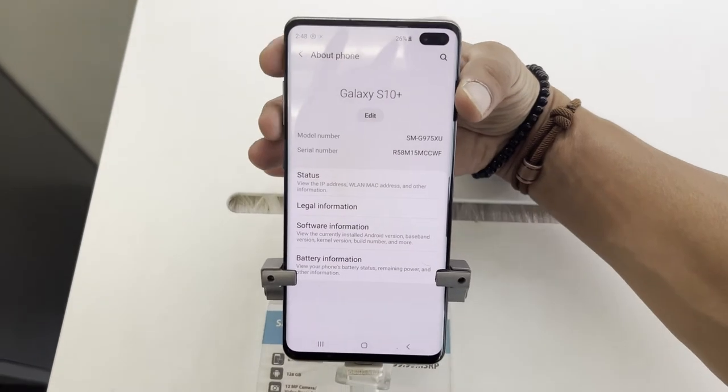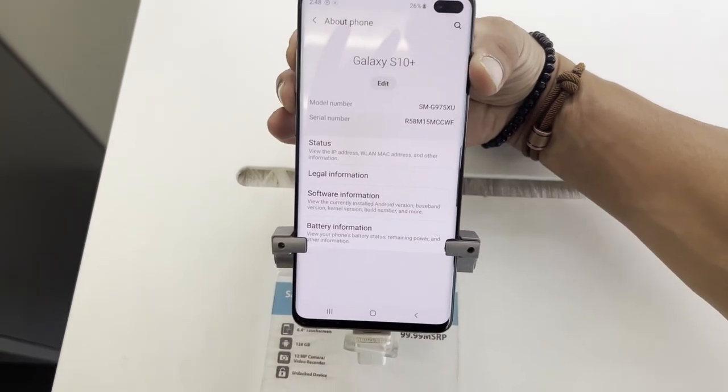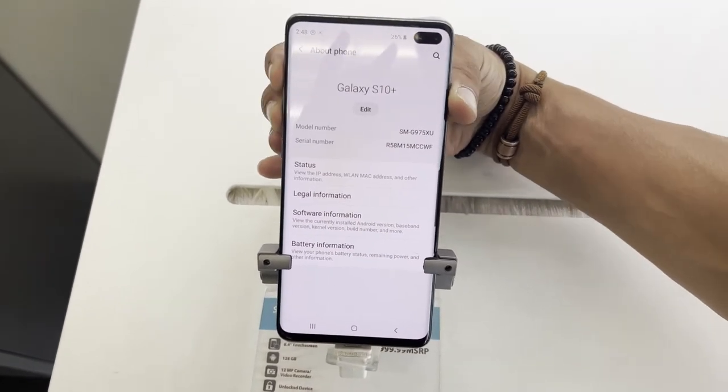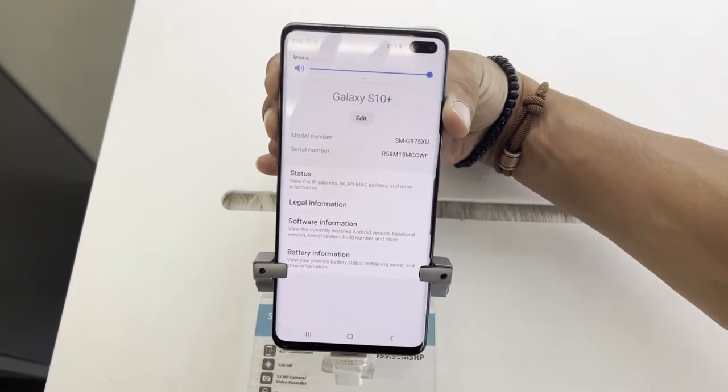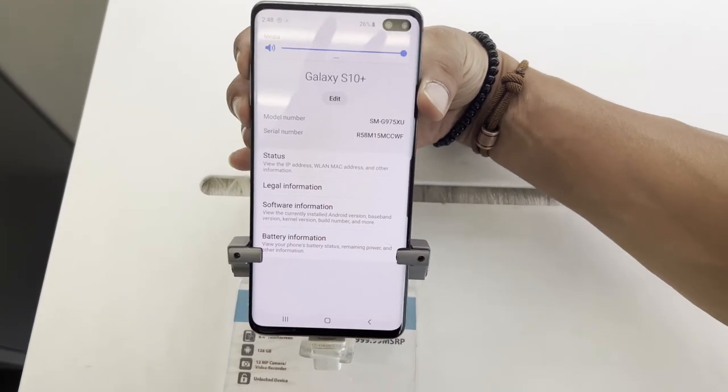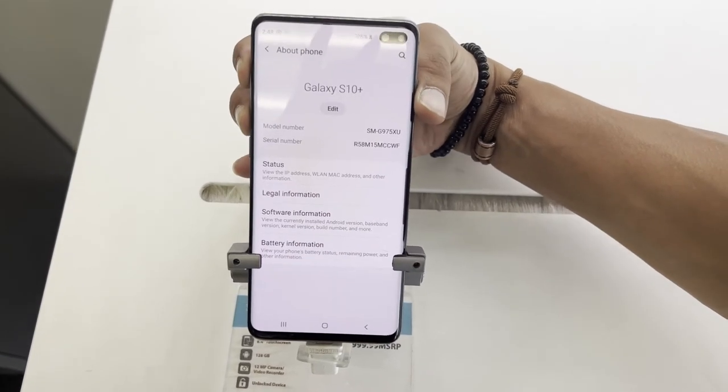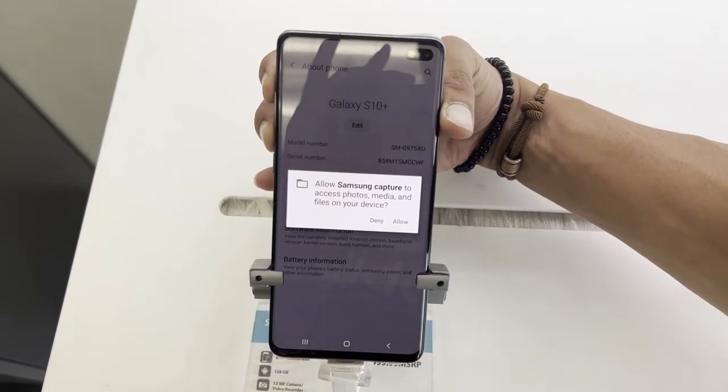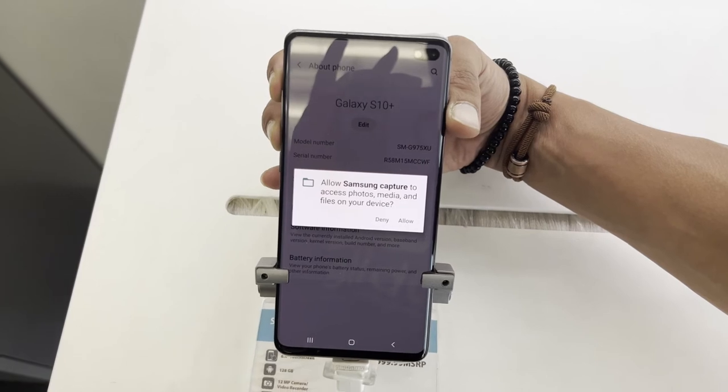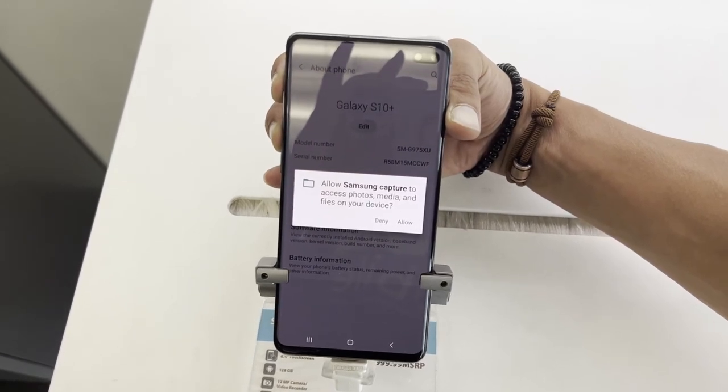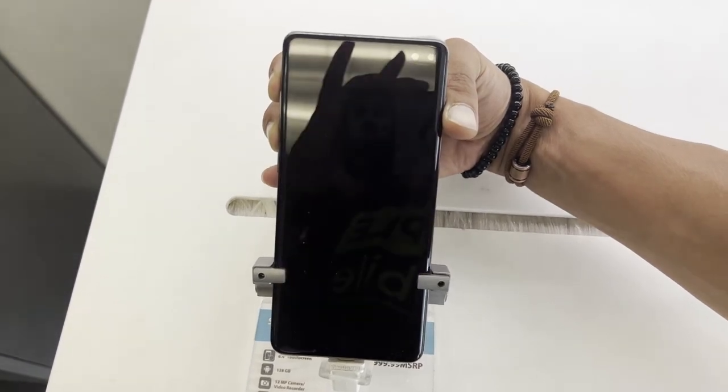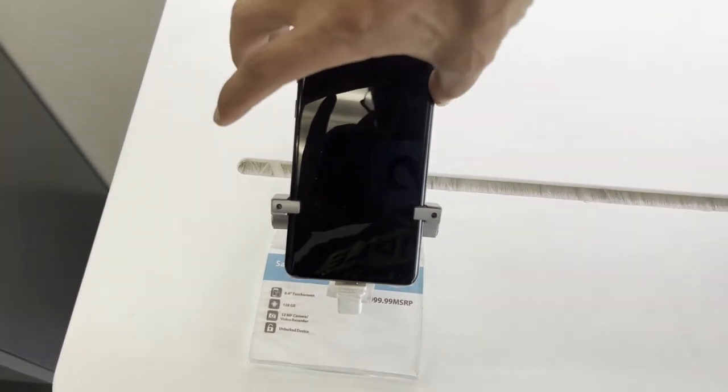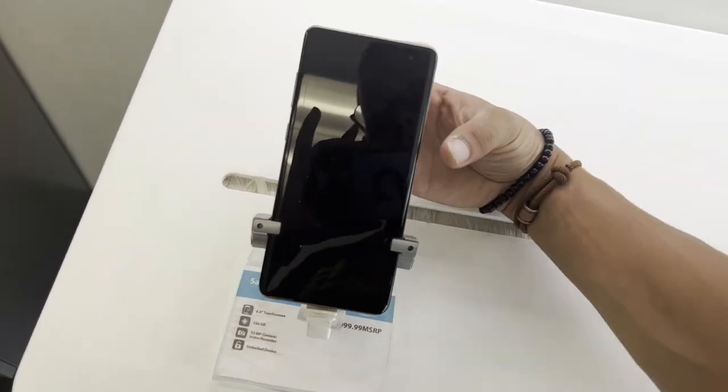You're gonna need to press the volume down, volume up, and power button, all three of them at the same time. Keep holding about ten seconds and then your phone will force to shut down. At that time you're gonna shut down the phone and then you're gonna see the next step how you're gonna do the hard reset.